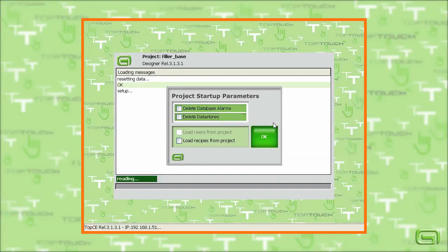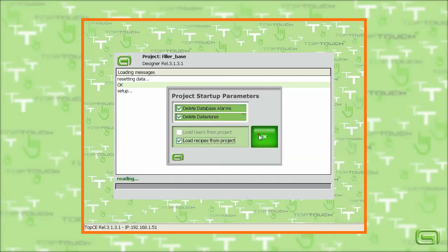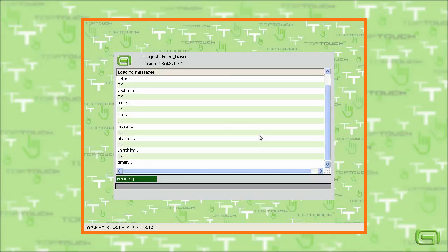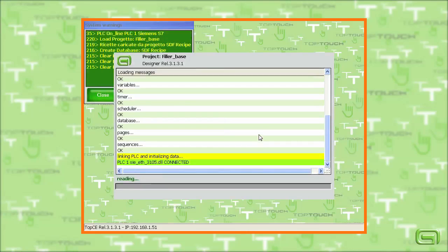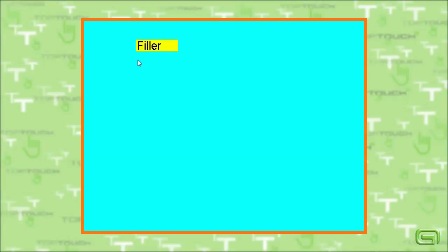We set the initial parameters. Now we have the loaded project communicating with the PLC.